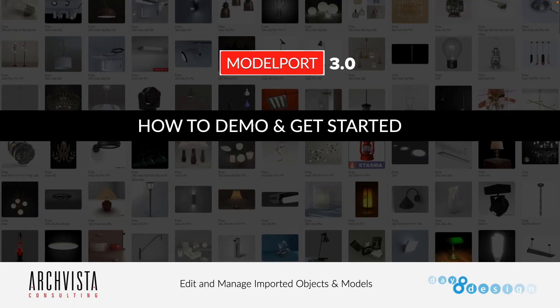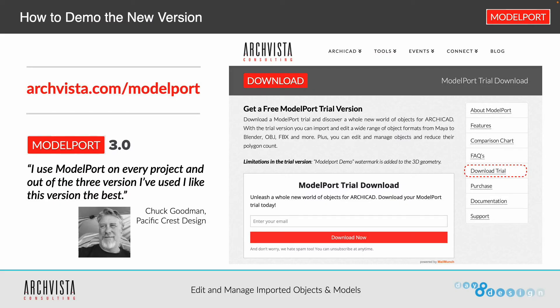I know I've covered a lot today. For those of you who have not yet used model port and would like to check it out, demo it, try it — here's how. Go to our website at archpista.com/modelport. Click the download trial button, enter your email, and when you click download now it'll take you to a page where you can download model port for whatever version of ARCHICAD you have, as well as Mac or Windows.